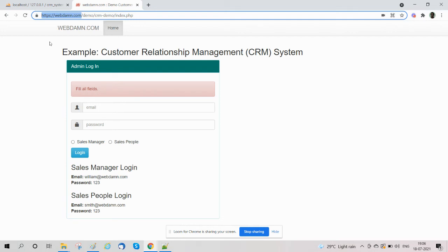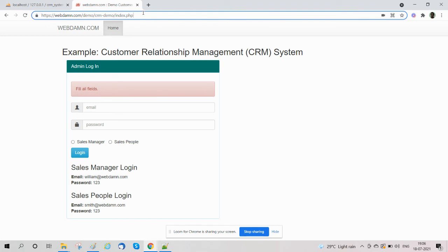You can view the running demo there and you can also download the source code in a zip file to run on your computer and check the functionality and code. You will also get the complete database schema there.